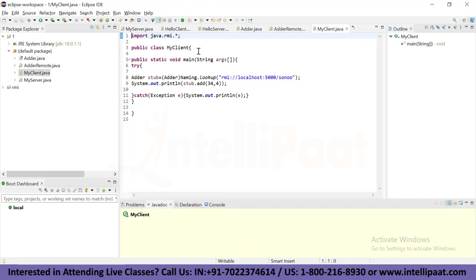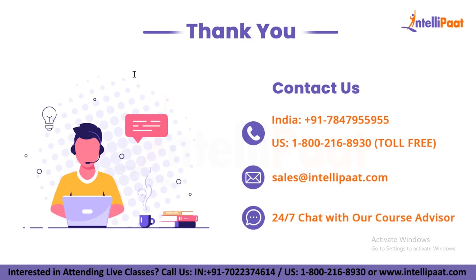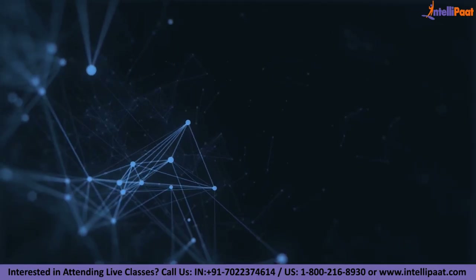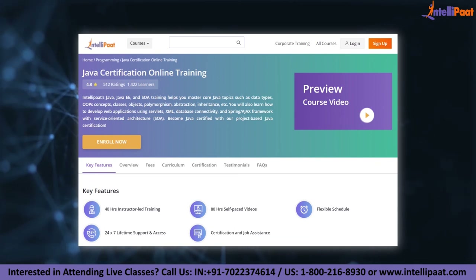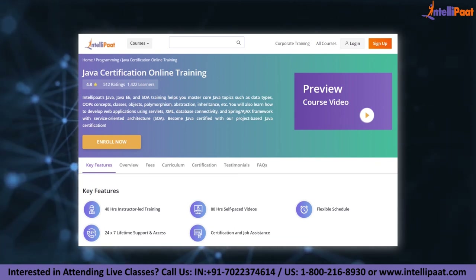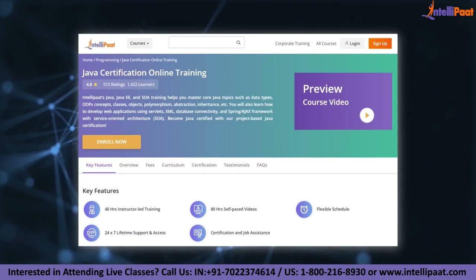In this example, we are running both the server and client application on the same machine, so we use localhost. If you want to access the remote object from another machine, you can change localhost to the host name or IP address where the remote object is located. In this way we complete our RMI application program based on the Adder class. Thank you for watching. I hope you enjoyed today's video on Java remote method invocation. Intellipad provides Java certification online training mentored by industry experts; the course link is given in the description below.